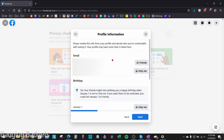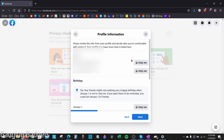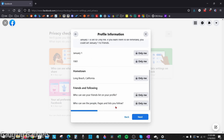Once we're in here, we just want to make sure that we have the most strict audience selected for each option. With my email, I currently have it set to Friends. If I select the dropdown, it'll allow me to select Only Me, and that means it's private. Go through all of these and scroll down. The next option is birthday — make sure you have Only Me selected for your birth month, birthday, and birth year.